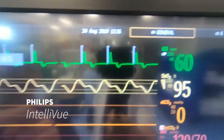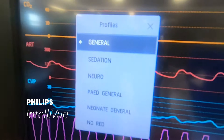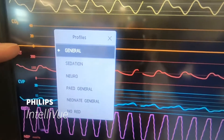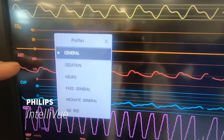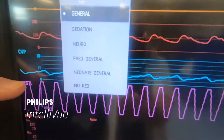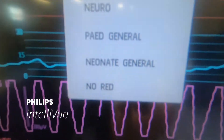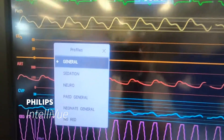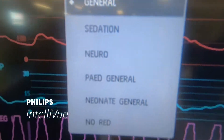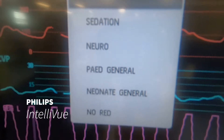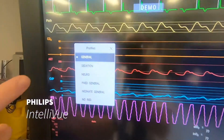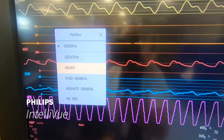This is the profile list. If I touch on 'General' it'll give us a drop-down menu presenting all of the current profiles in the monitor. The general profile is the one it defaults to, as indicated by the little diamond next to it. Options include sedation, neuro, general, neonate, and others, which change the different background settings — including default alarm limits and potentially the inflation pressure of the non-invasive cuff.